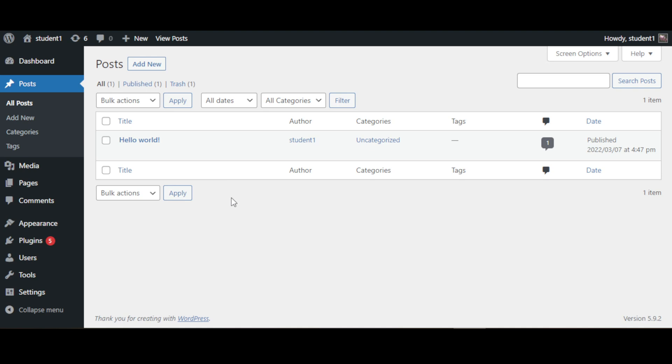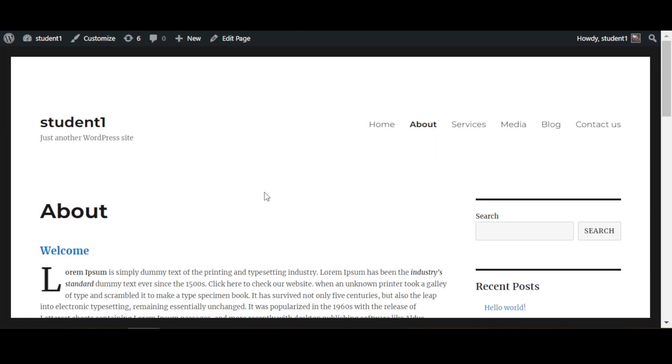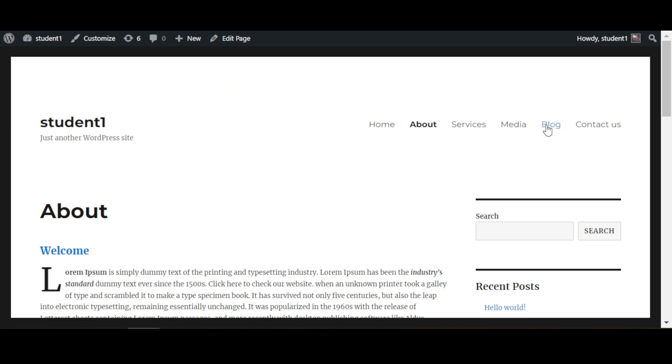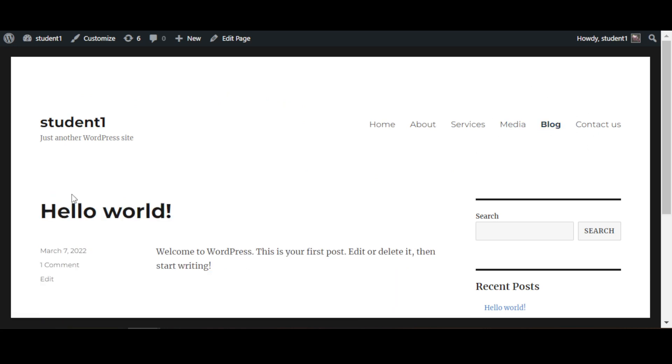This post is done by WordPress itself, and it's basically a placeholder blog post. To see what it looks like, you can go to your webpage and go to Blog. That is the post - you see Hello World and there's a little paragraph here as well.